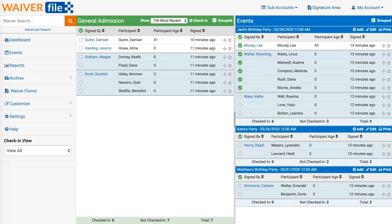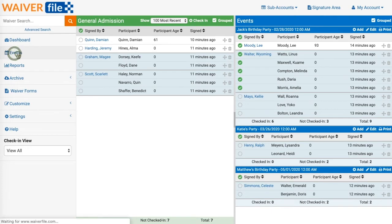We'll start here in the dashboard and you'll see on the right we already have a few events listed, but let's go create a new one to see how that works. We'll click on Events on the left. Let's click on New Event to make a new one.